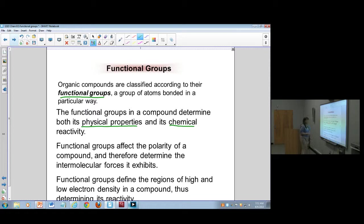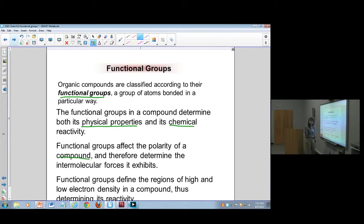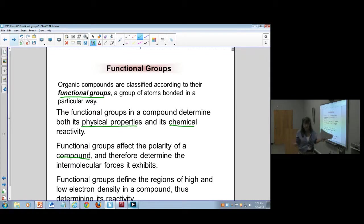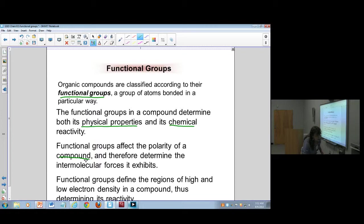Functional groups affect the polarity of a compound, and therefore the way the functional group works or what it is makes a difference in the organic intermolecular forces.